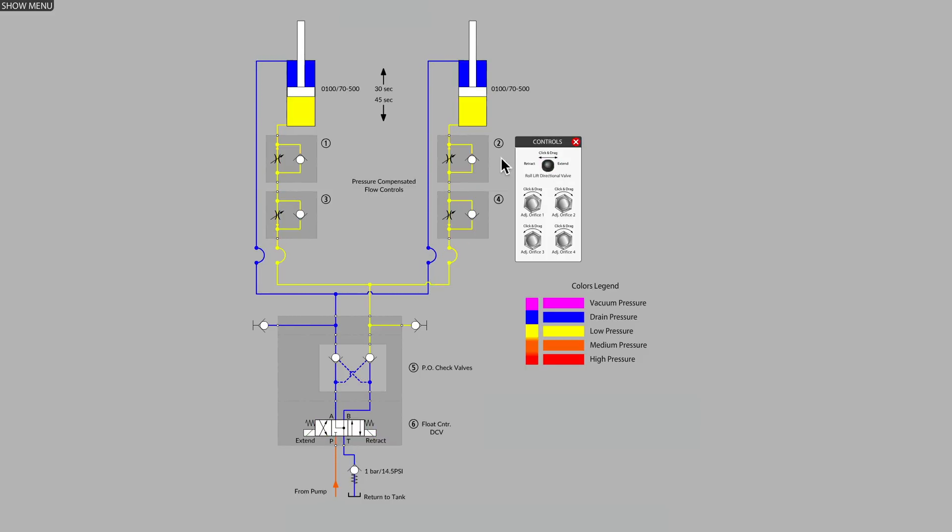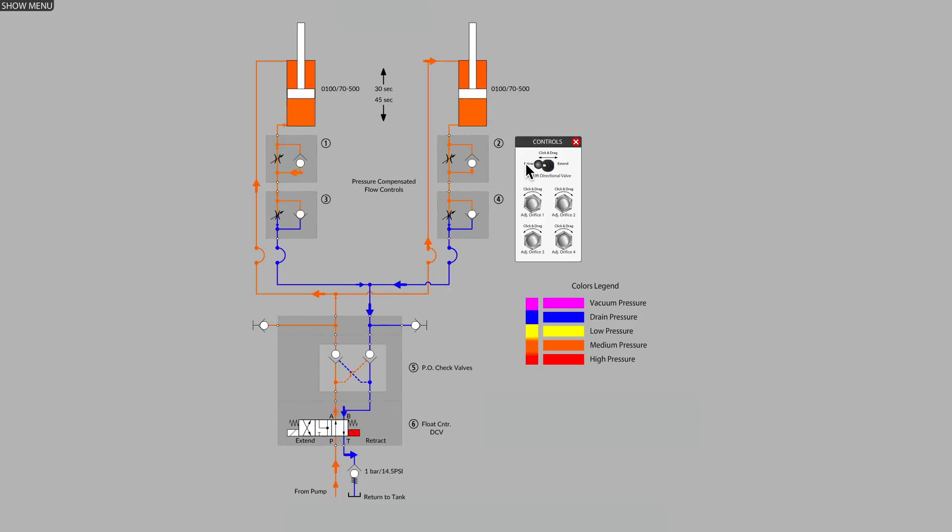Both flow controls must be plumbed in series for this to work and on the same port. The base end port of the hydraulic cylinder is the natural choice for this particular application.